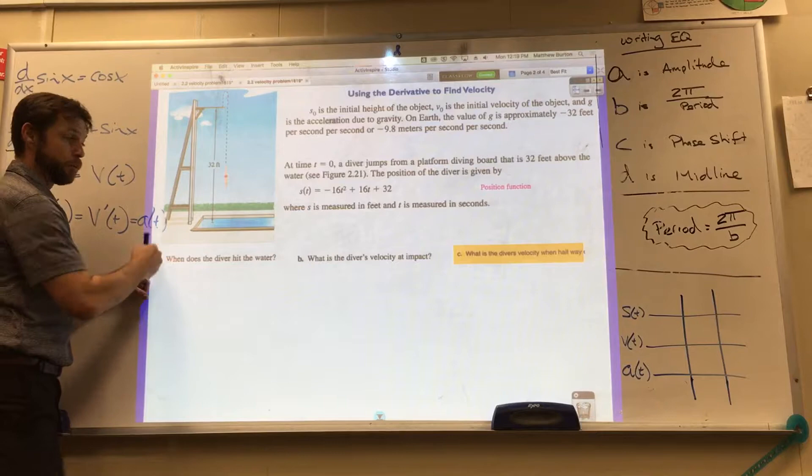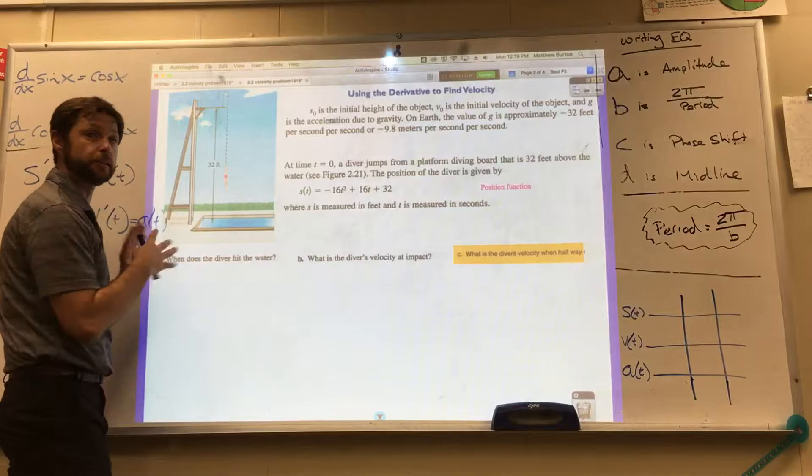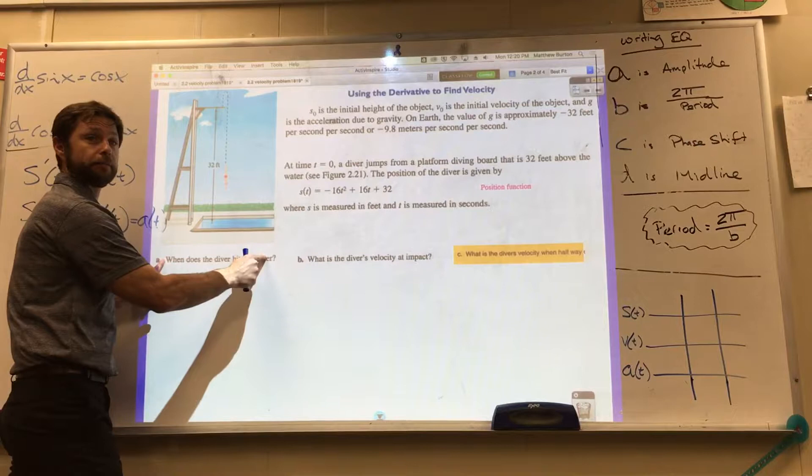Our job today is to think through all these problems. Don't get lost — keep it clear. We're going to find out: when does the diver hit the ground?